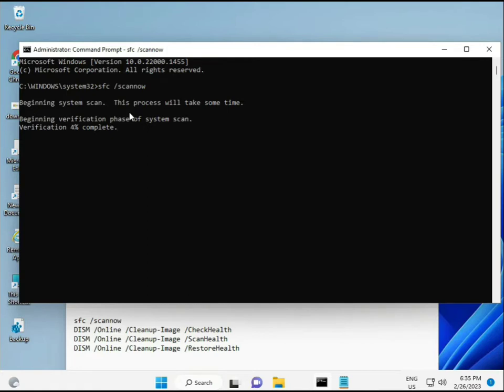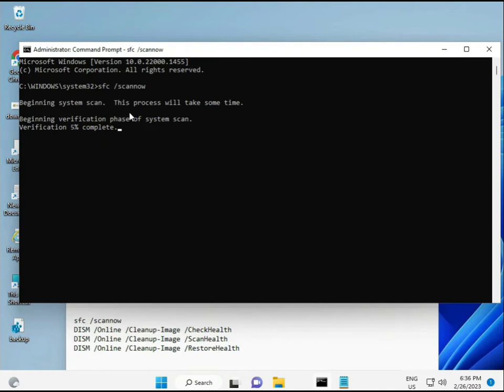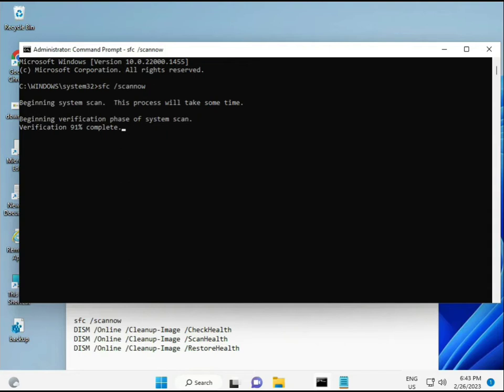When you enter the command, it will start and find any corrupted files. The second command also checks the health of your computer. The third also checks, and the fourth restores your health. All four commands are very important for your computer. I will give all commands in the description, so you can manually type or copy-paste, whatever you want to do.